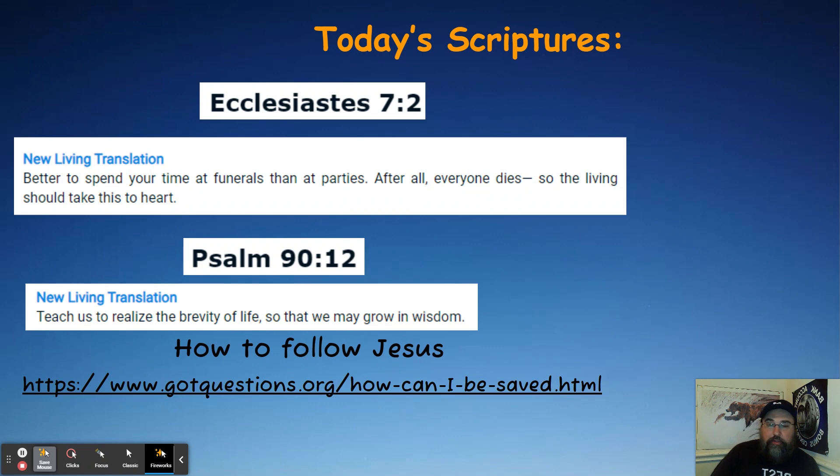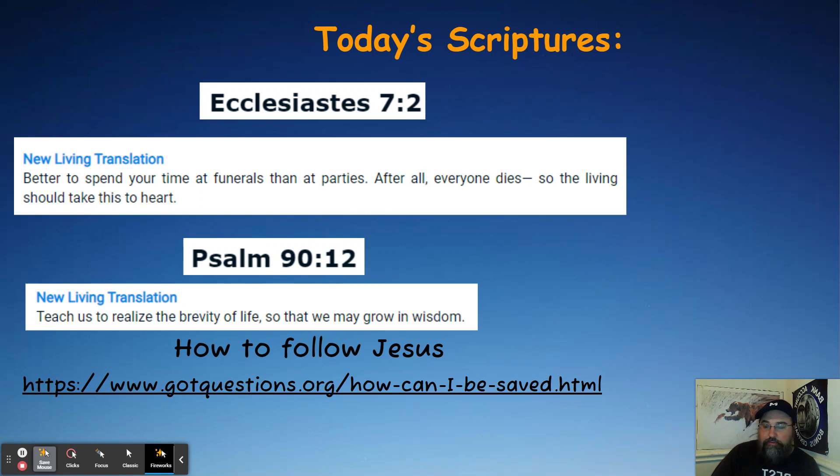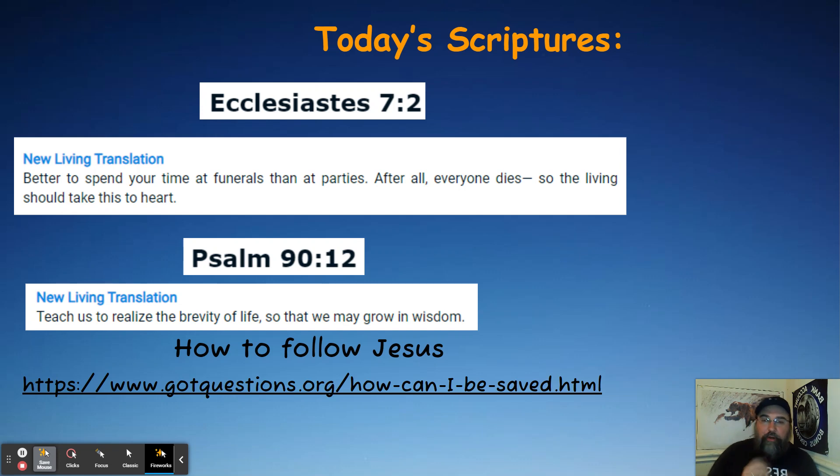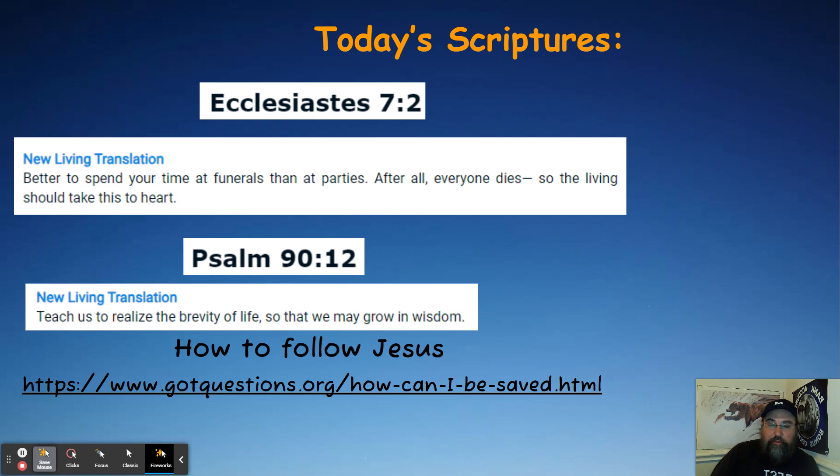You gain better perspective on your most precious resource in life, which is time. Psalm 90:12, it says, God teach us to realize the brevity of life so that we may grow in wisdom. So when you understand that you're not immortal, you're not bulletproof, people do die. Nobody's promised tomorrow. It does help us to hopefully make our priorities be priorities.